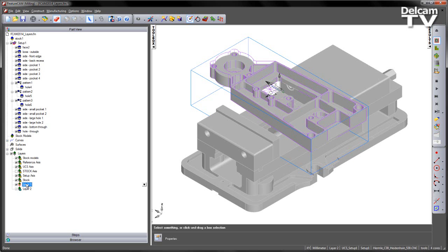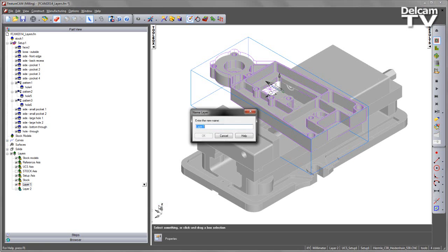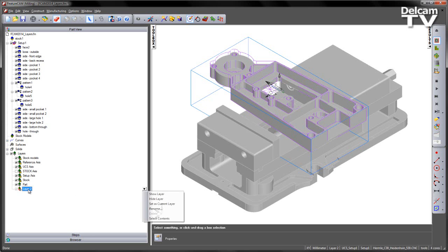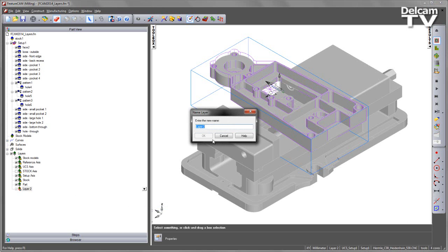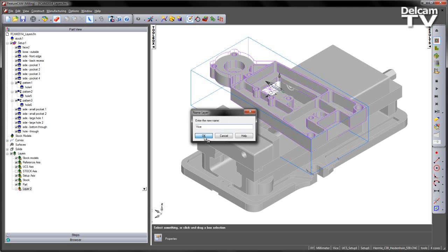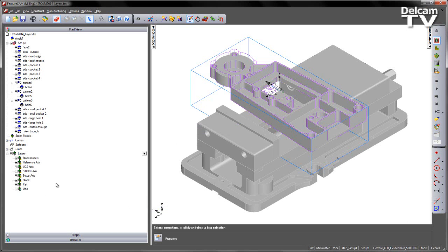We can take any layer and rename it so I'm going to right click and rename this layer. I'm going to call this one Part. I'm going to right click on layer 2 and rename this one and call this one Vice. I now have my two named layers.